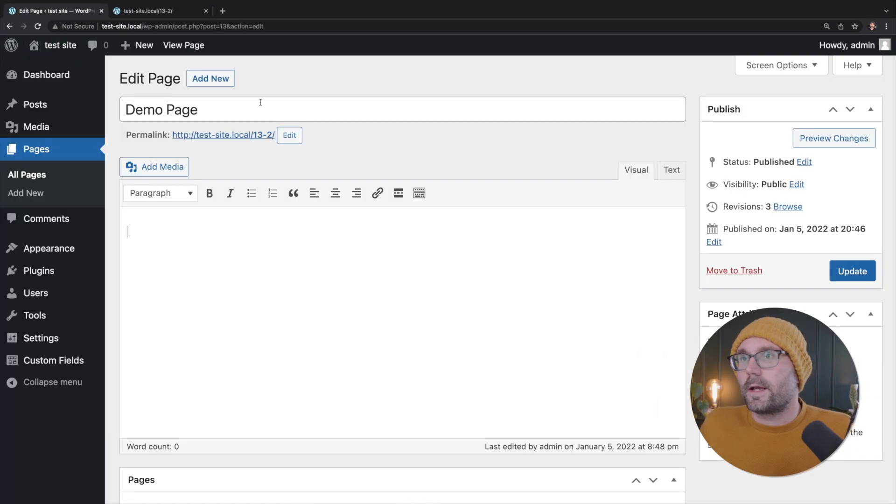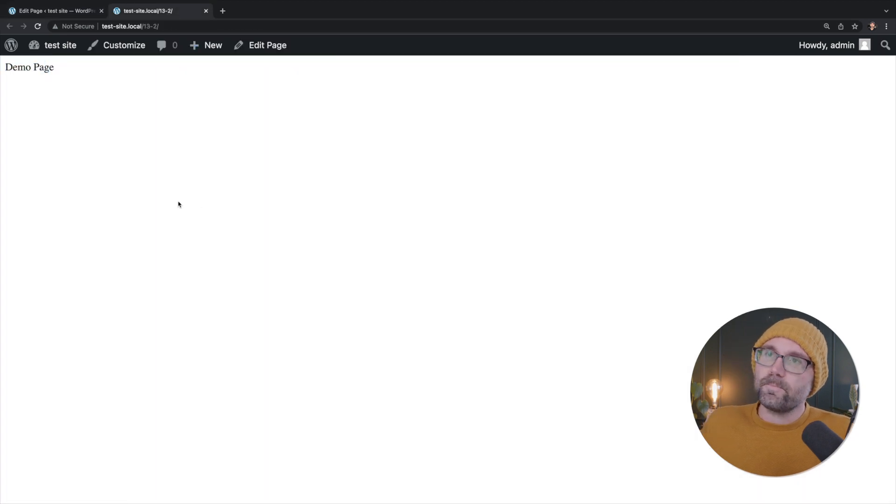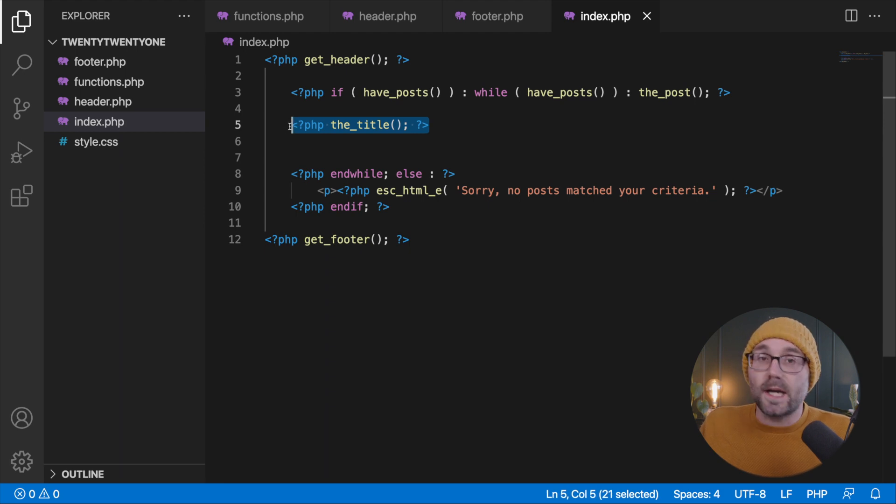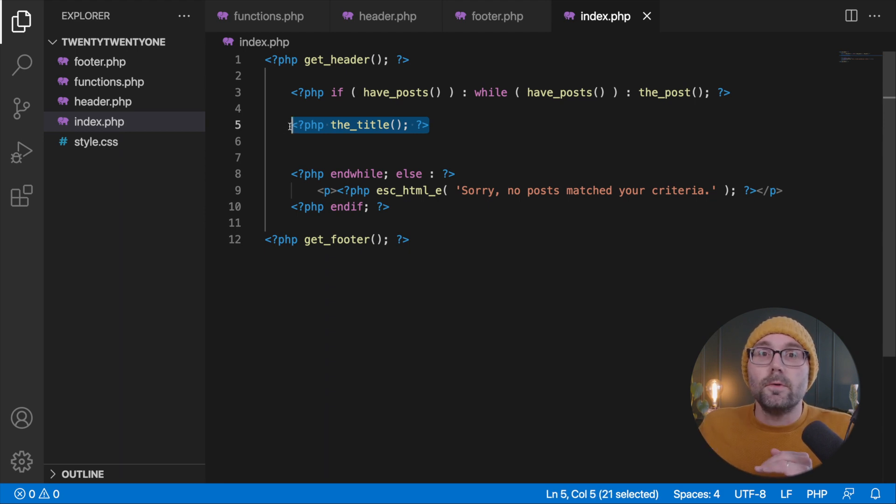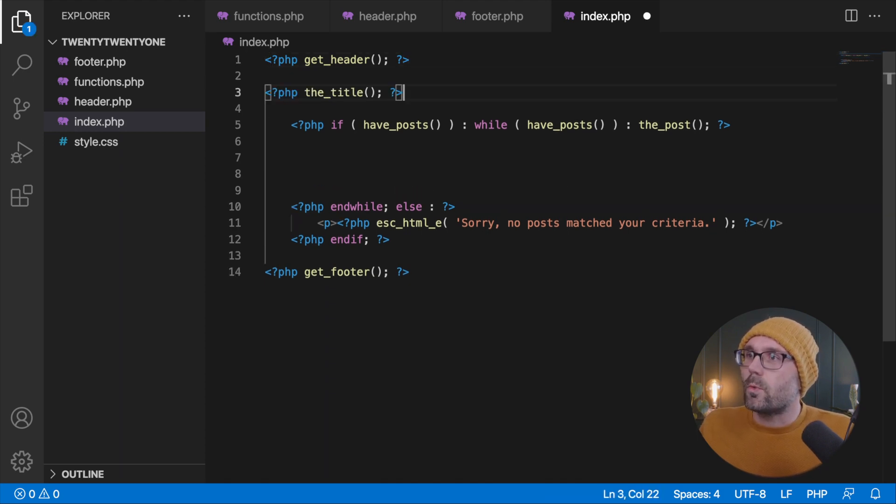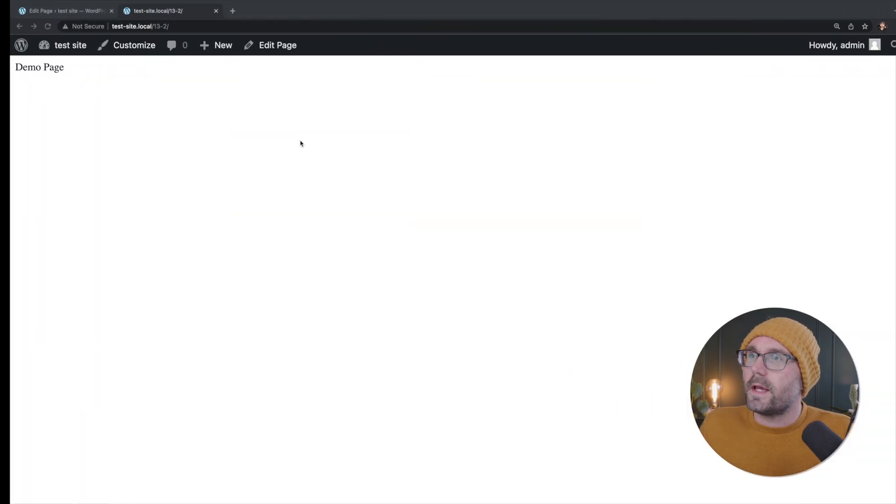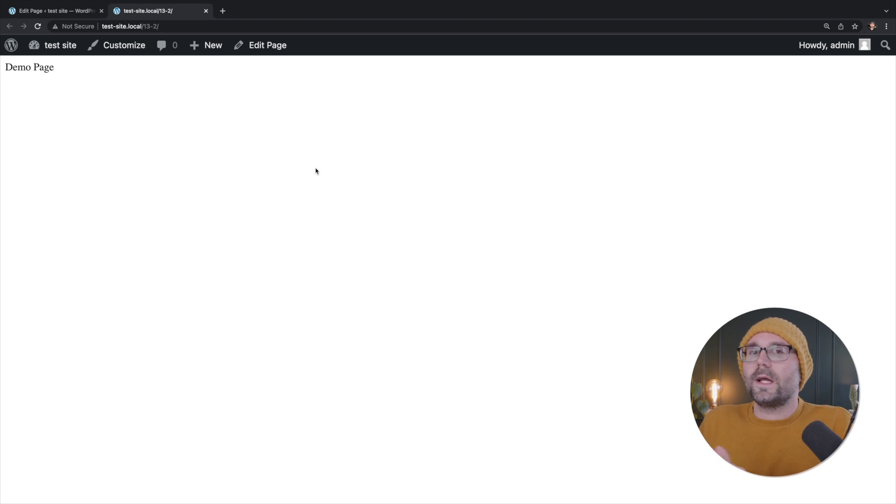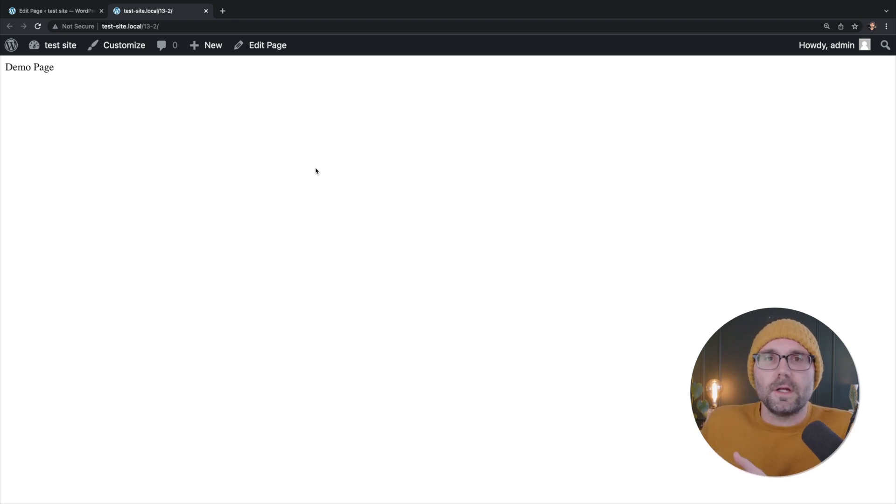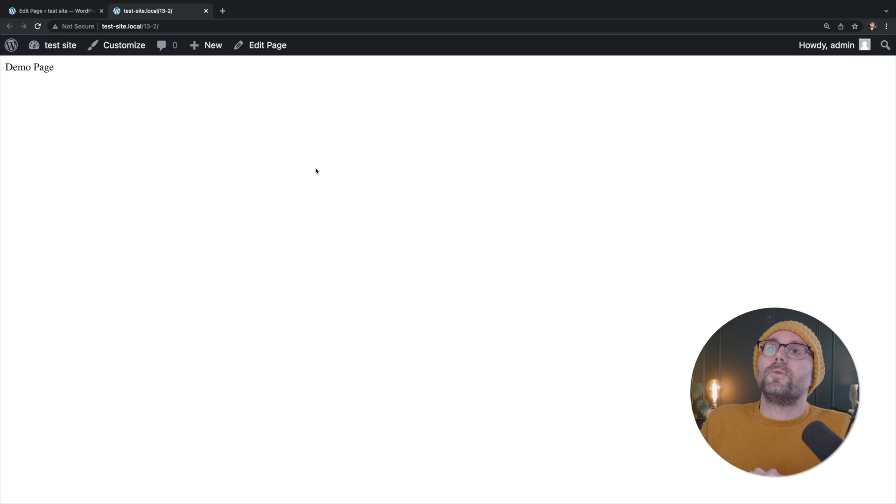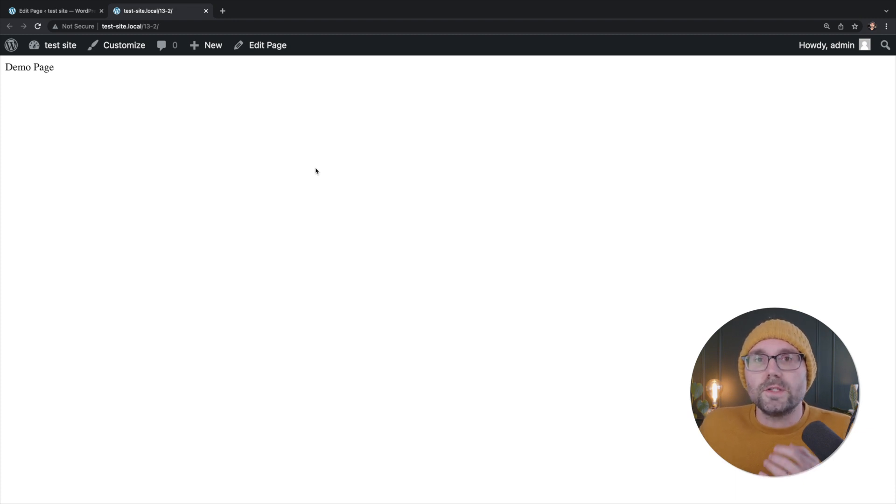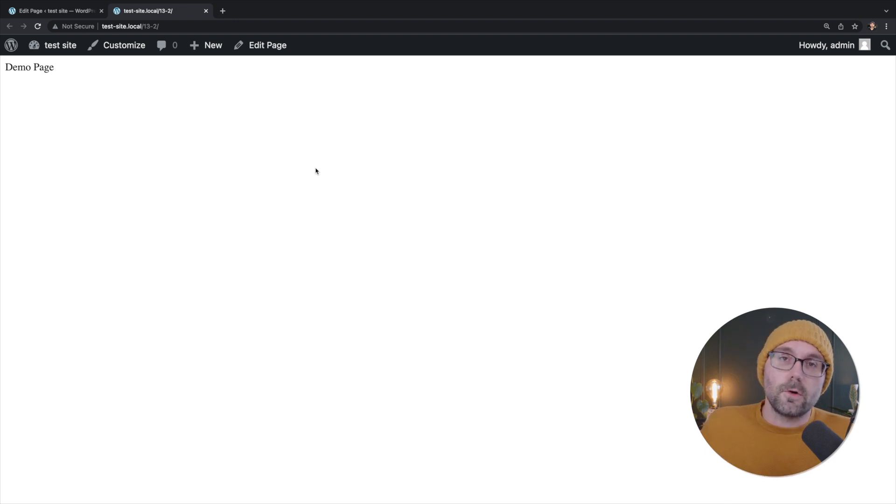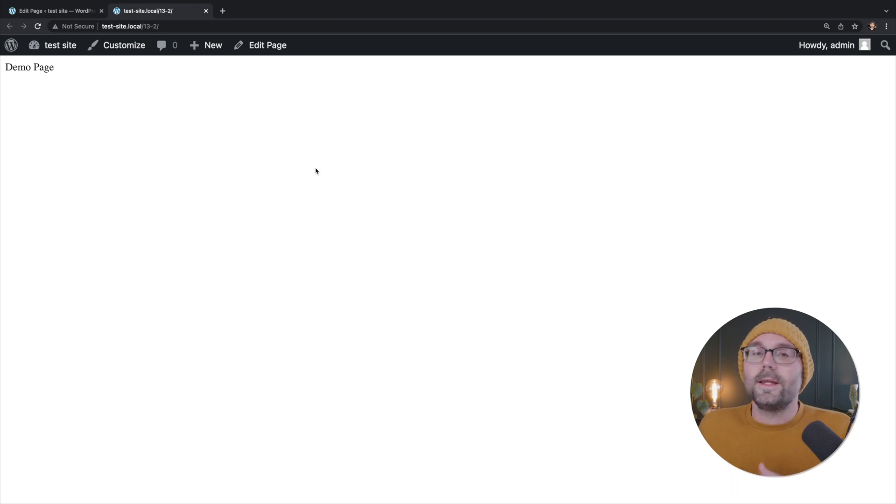But we already have our loop here. So if I hit save, I'm going to refresh, and we're going to see nothing because we're not outputting a title or any content. So we'll go ahead and put the title back in, and then hit refresh, and we're getting demo page. Again, that's our title from the back end.